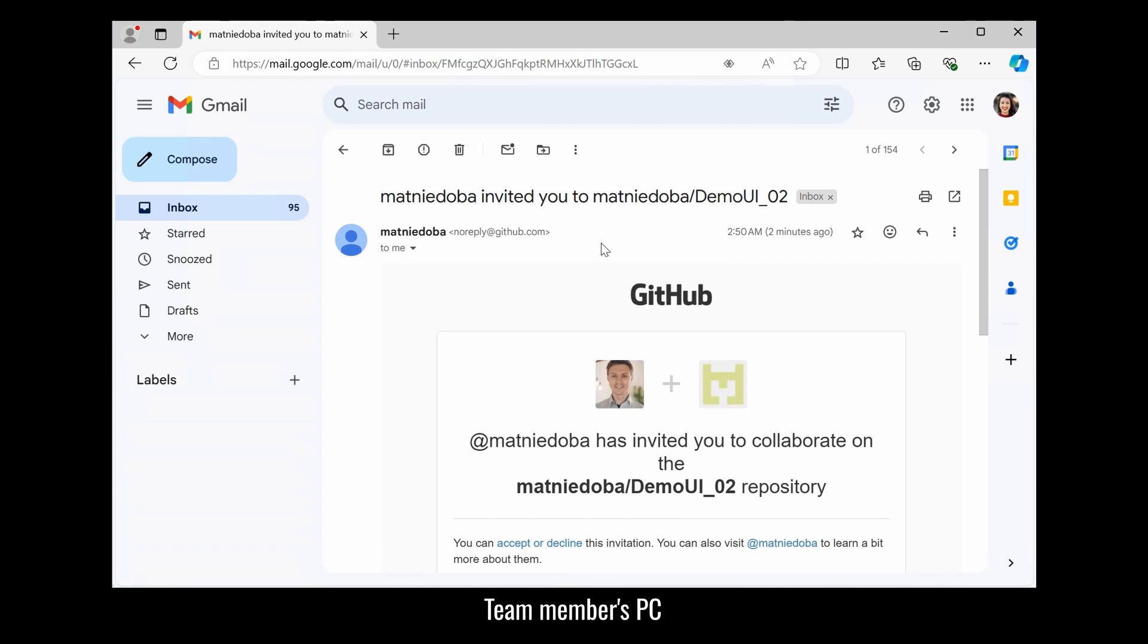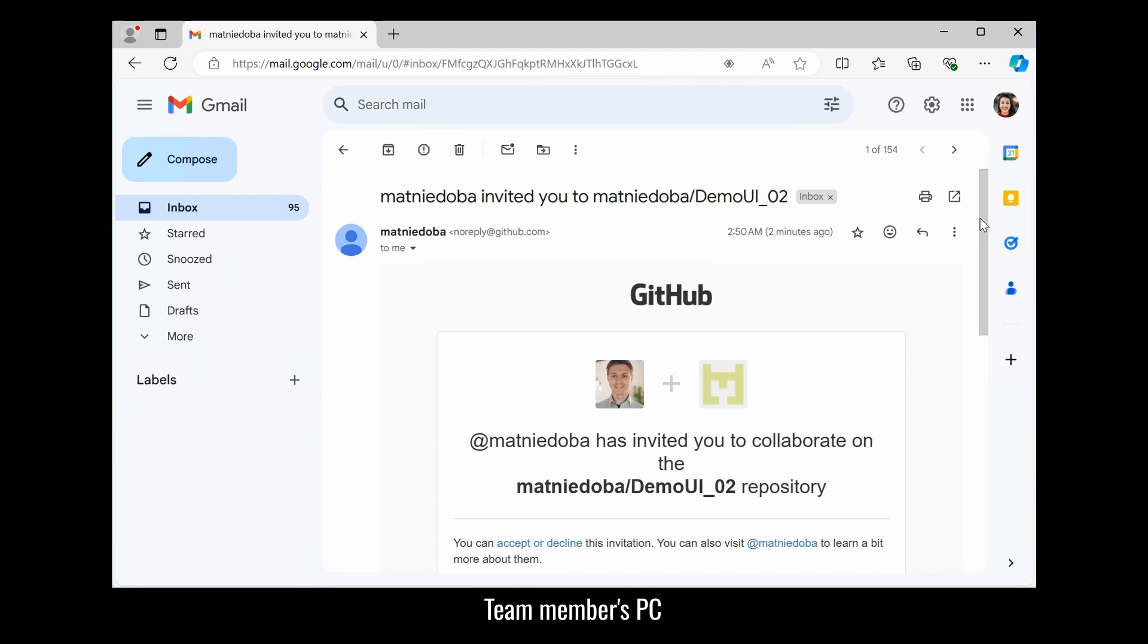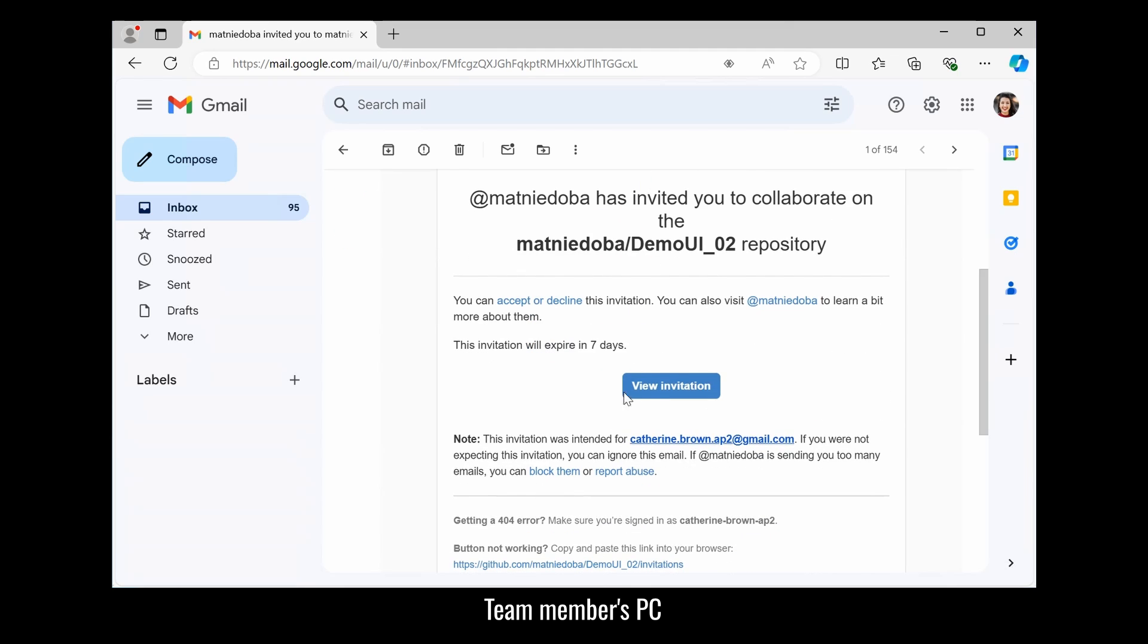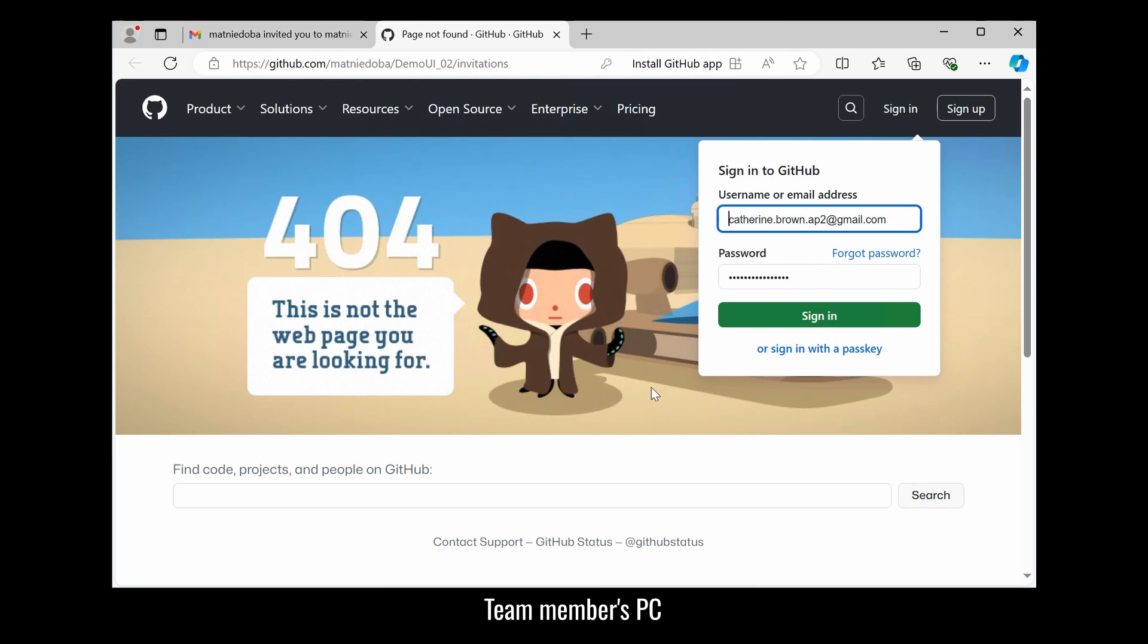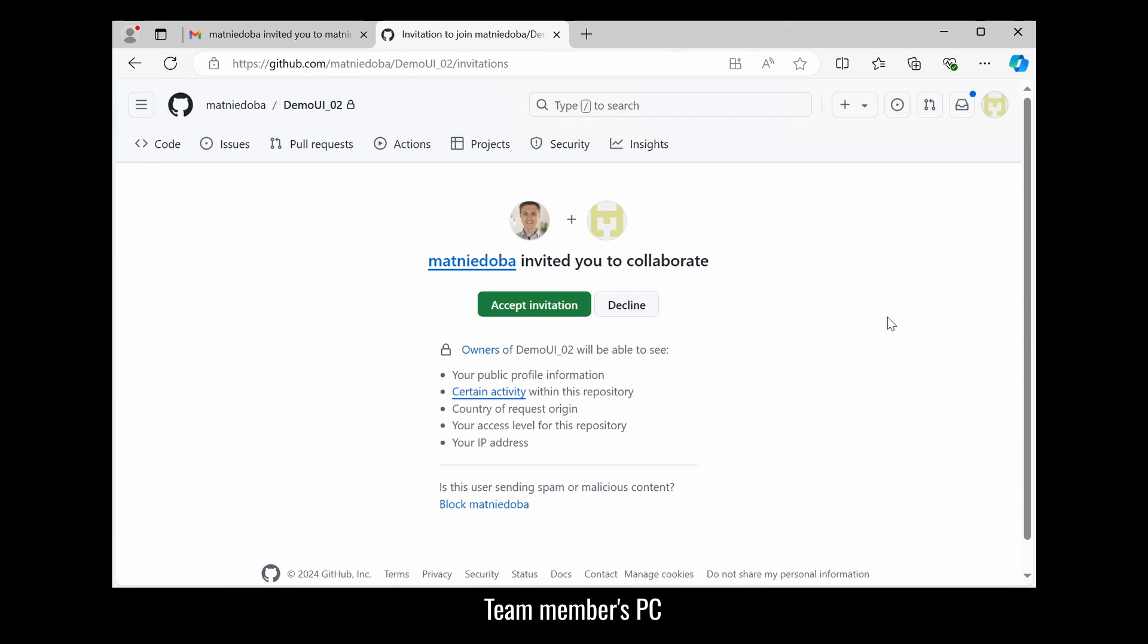The first thing you need to do as a team member you need to accept the invitation to GitHub. So you should get an email. When you scroll down. And then you have to view the invitation. And this will bring you to the GitHub page where you need to sign in of course. And then accept the invitation.